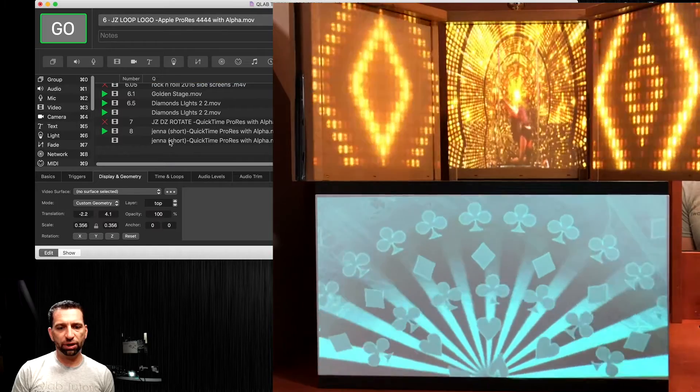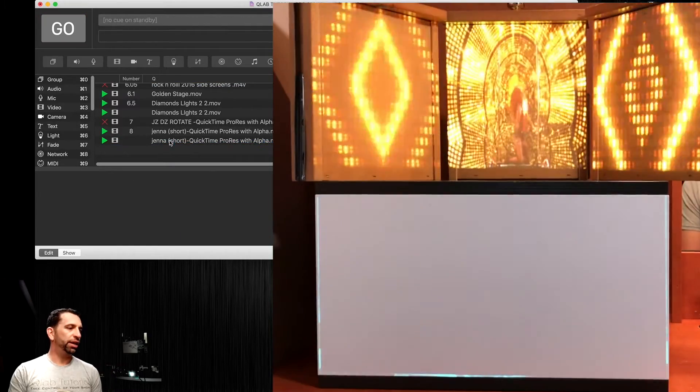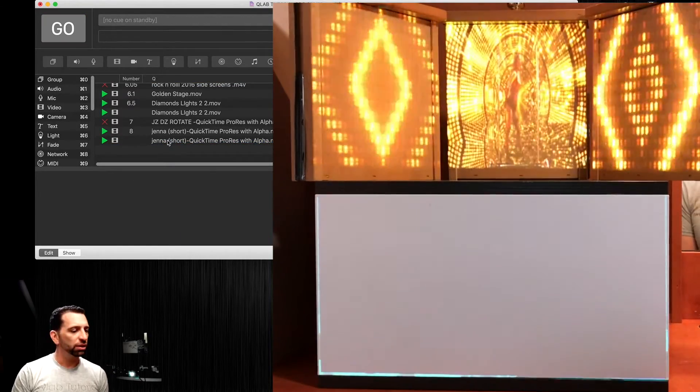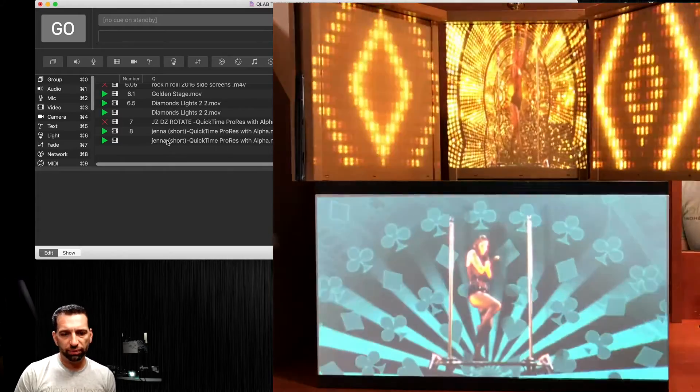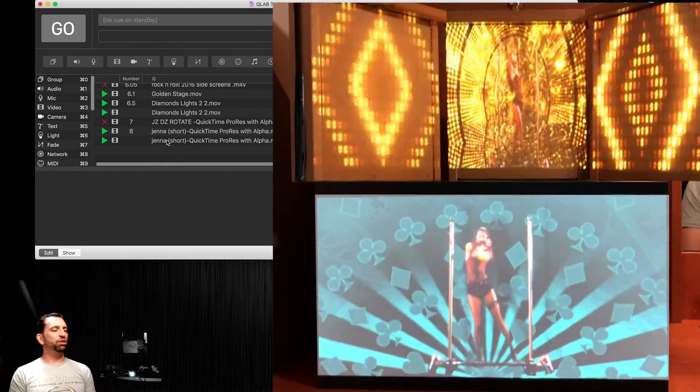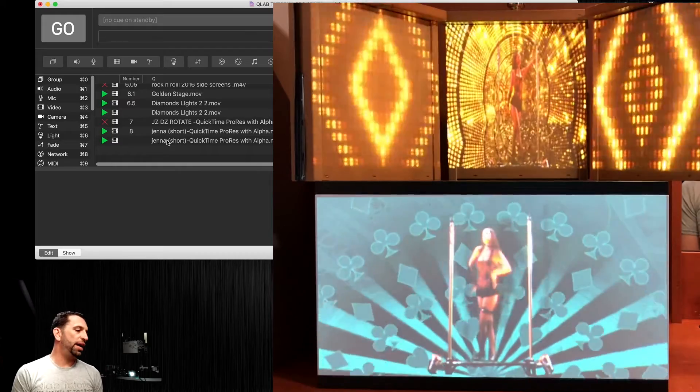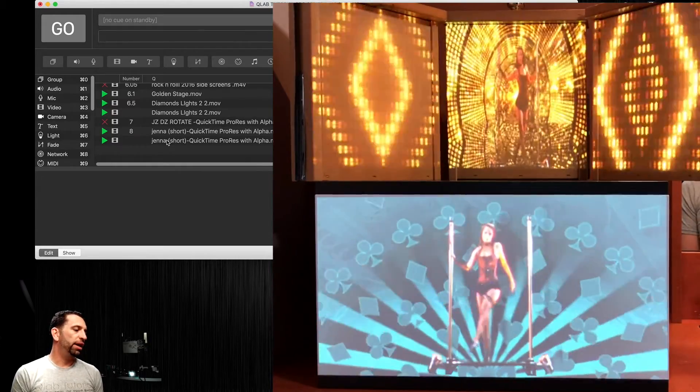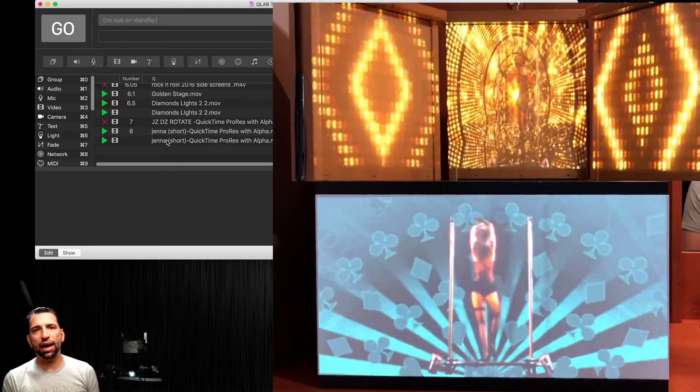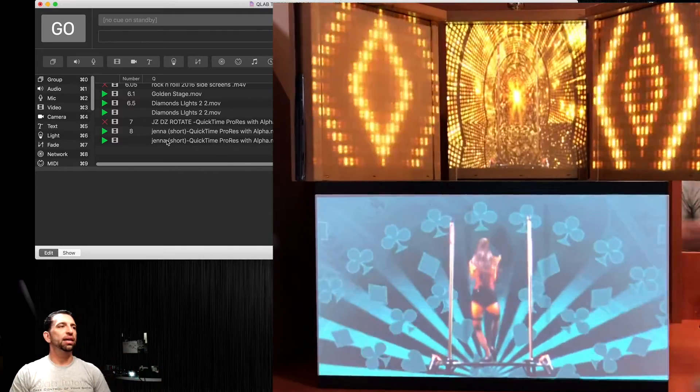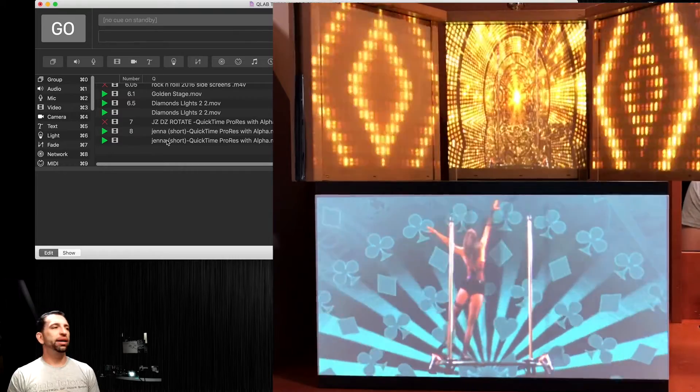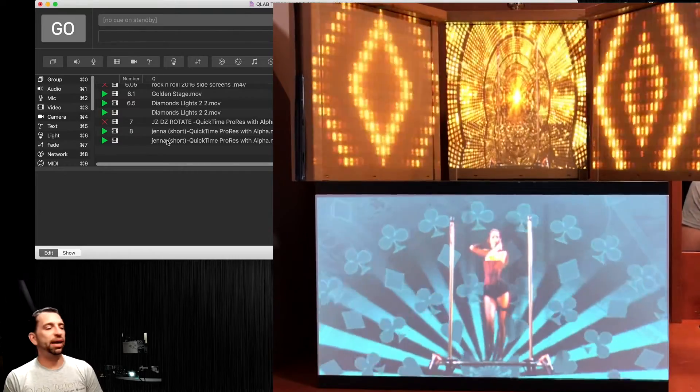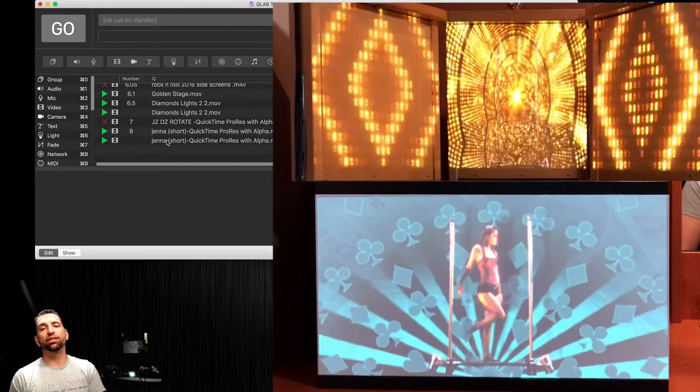This time we're going to put Jenna on the bottom screen as well. Now we have multiple layers, multiple angles, different corner pinning. I can put a live camera there if I want. I can play one at a time. I can duplicate them. You can do whatever you want. The fact is you've just learned how to projection map on multiple surfaces at any angle.